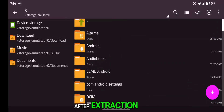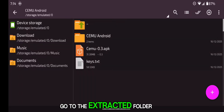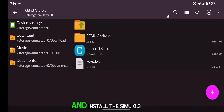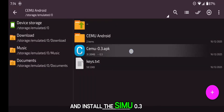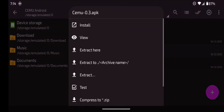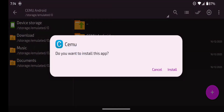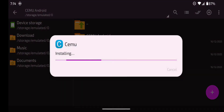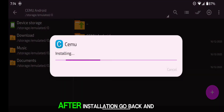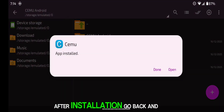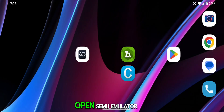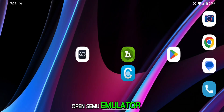After extraction, go to the extracted folder and install the CMU 0.3 APK. After installation, go back and open the CMU emulator.